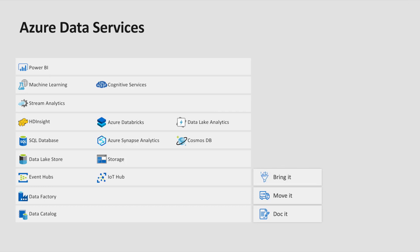Data Lake Store and Azure Storage, these are our general purpose data stores. Scalable by design to exabytes of data, are cost effective, and can store data of any type. With Data Lake in particular having extended functionalities such as hierarchical namespaces, making it perfectly suited to big data and analytic workloads. We can think of this layer as store it.